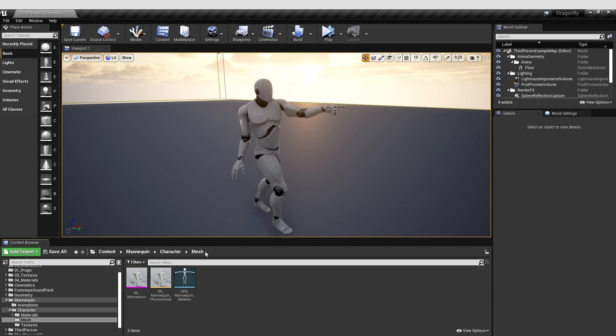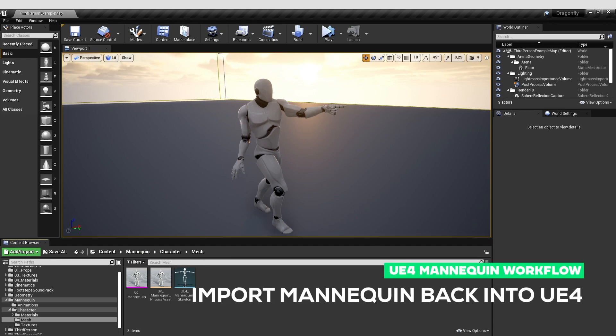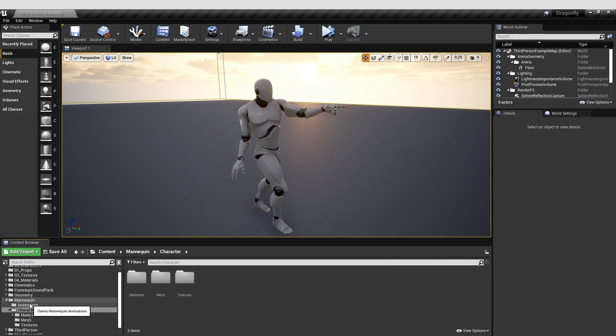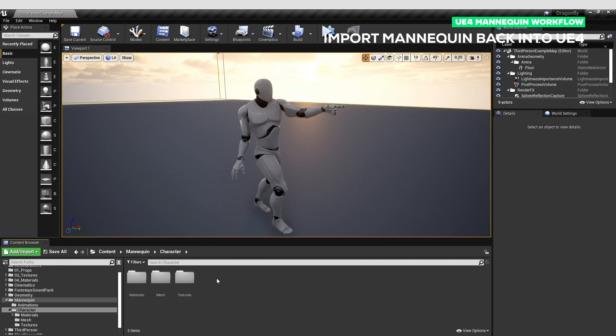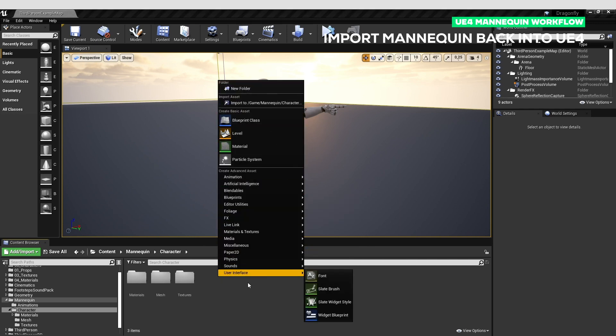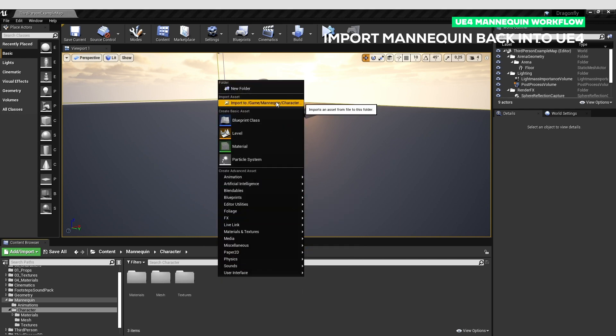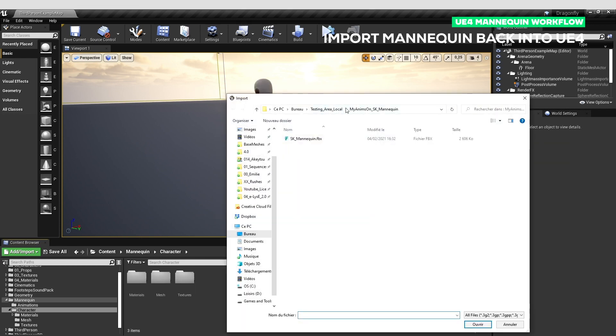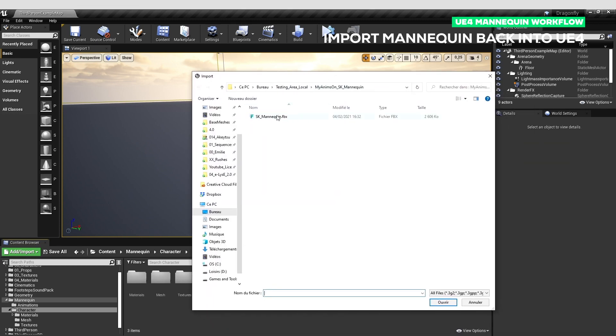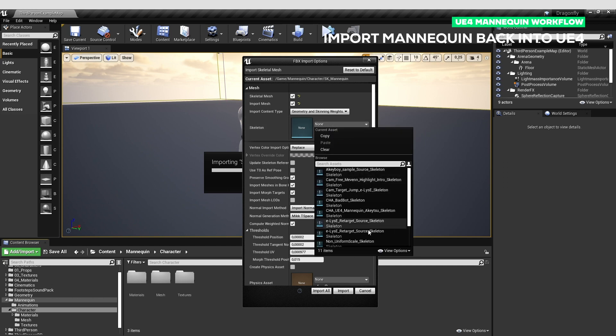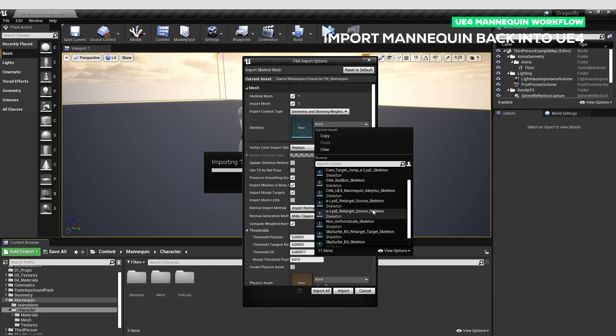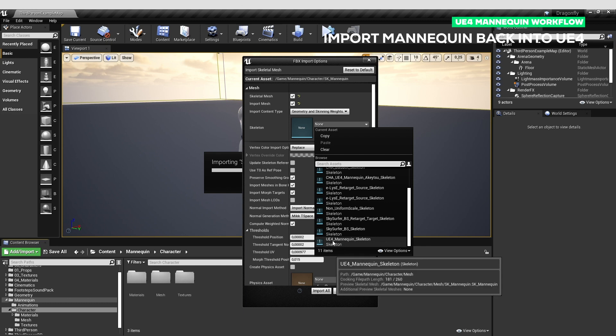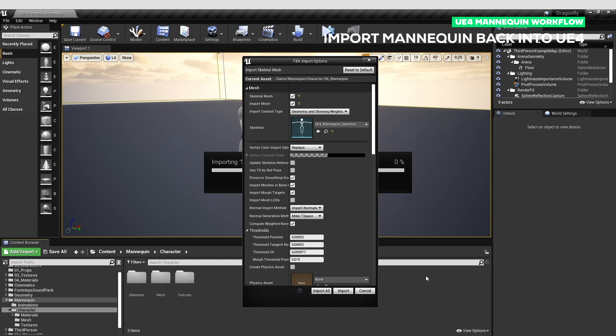Once you've done your work, you will need to reimport your character. Go in a folder where you don't have the SK mannequin, because it may fail to reimport it. If Unreal detects the mannequin is already here, it won't be imported. So here you will import the SK mannequin like so. But here you will specify that you want to use the SK mannequin skeleton, which is here, UE4 mannequin skeleton.